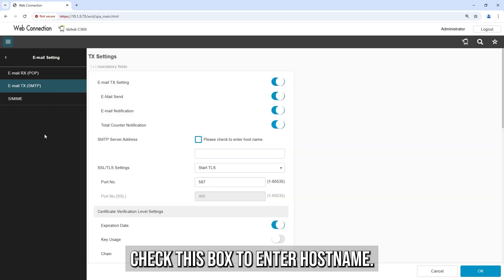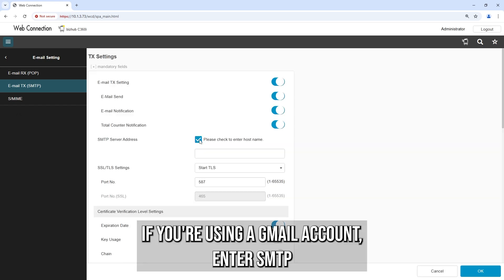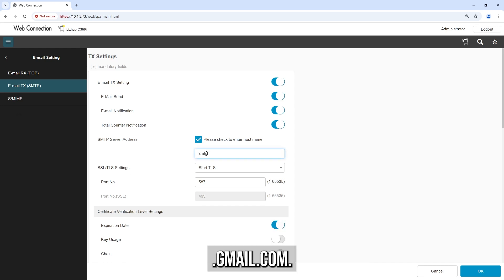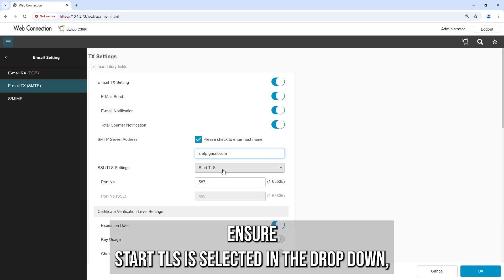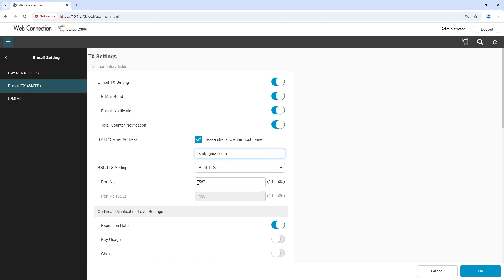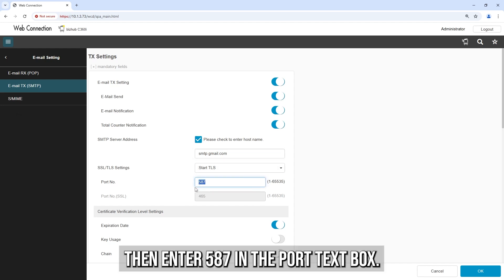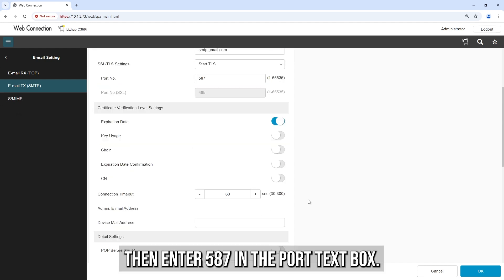Check this box to enter Host Name. If you're using a Gmail account, enter smtp.gmail.com. Ensure Start TLS is selected in the drop-down, then enter 587 in the port text box.